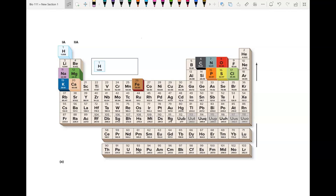Elements are the basic ingredients of everything. Think about a cookie — it's made of flour, butter, sugar, and eggs. Now think about yourself. You are a human, a living thing. You are made of carbon, hydrogen, oxygen, and nitrogen. These elements we can find on this table. Here's the carbon, here's the nitrogen, here's the oxygen, and here's the hydrogen.